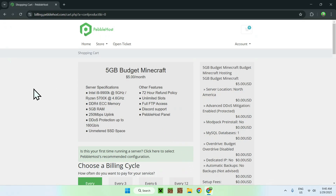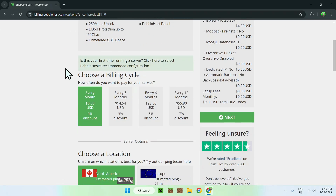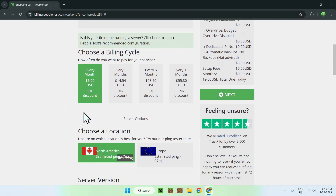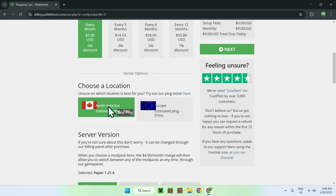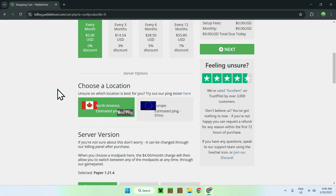Now you'll have a billing panel. It shows 5 gigabyte Budget Minecraft at $5 per month. Scrolling down, you can choose your billing cycle — monthly, every three months, six months, or twelve months. You can also choose your server location: North America or Europe. Pick whichever is closest to your players. I'll be choosing North America.